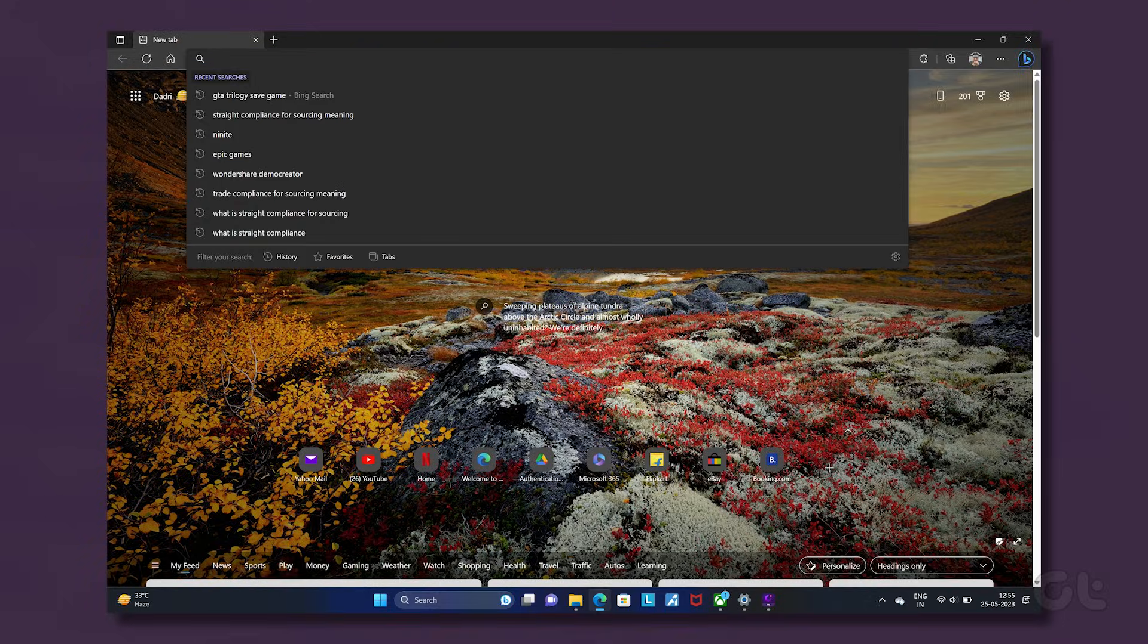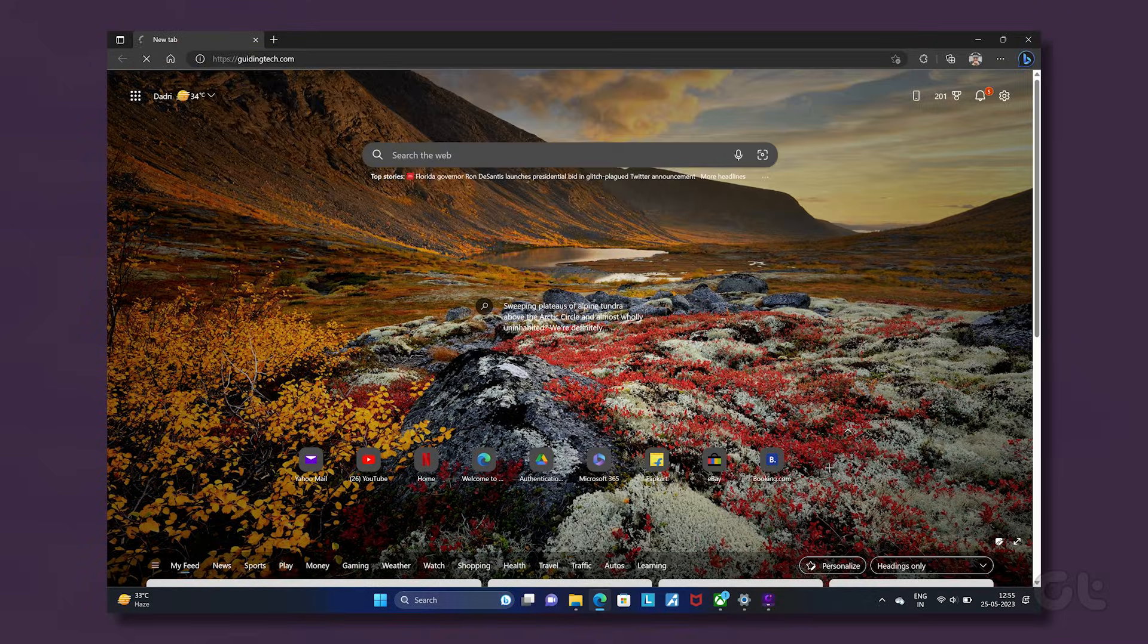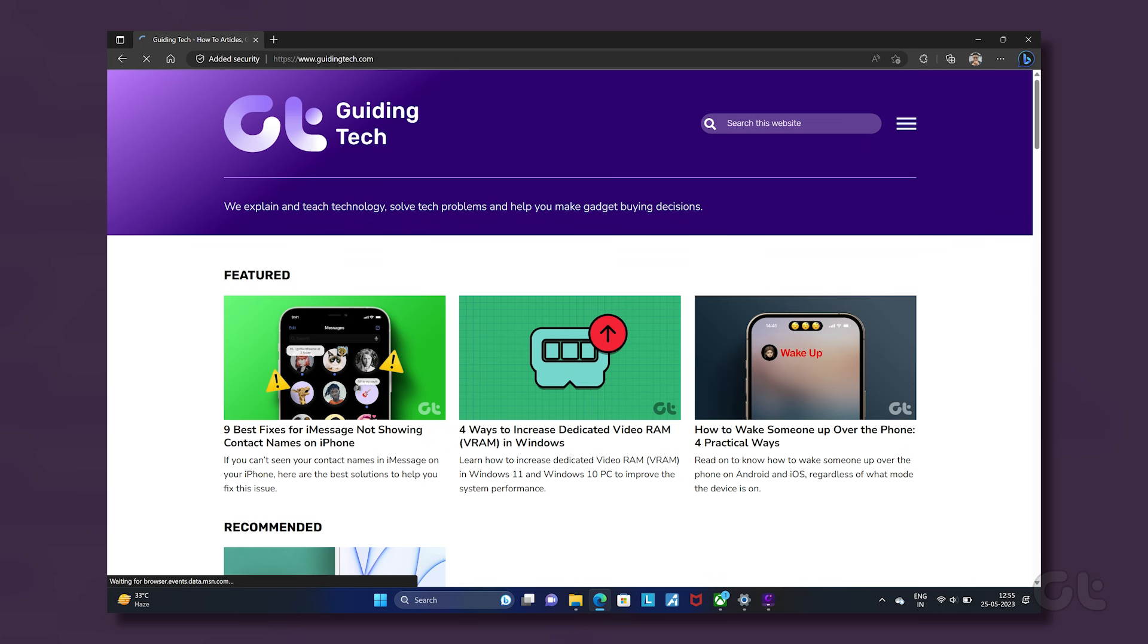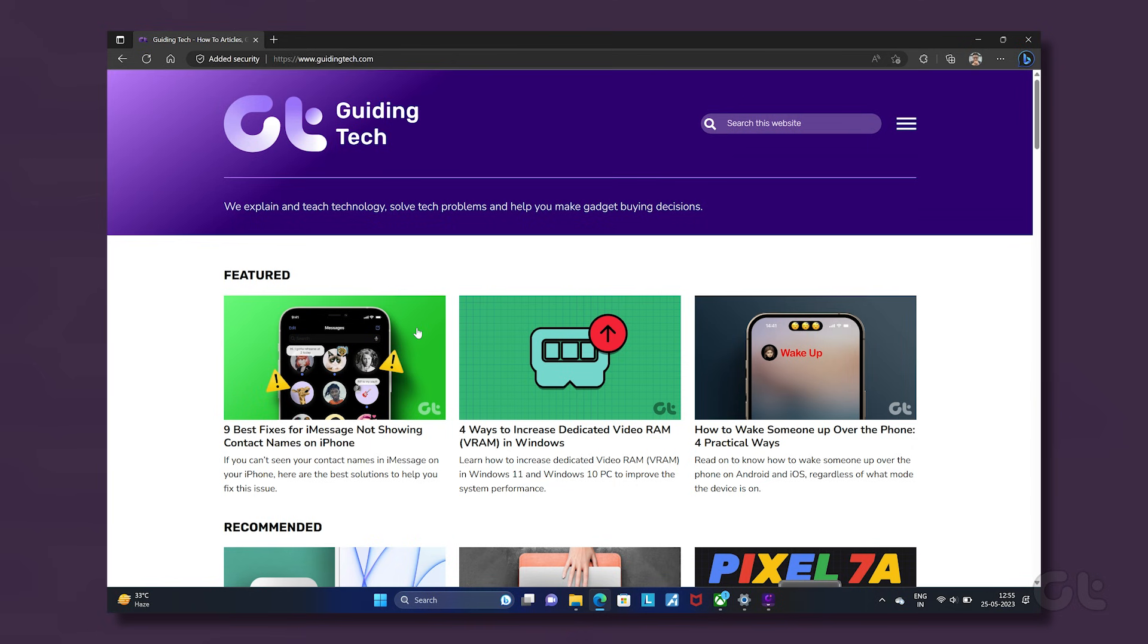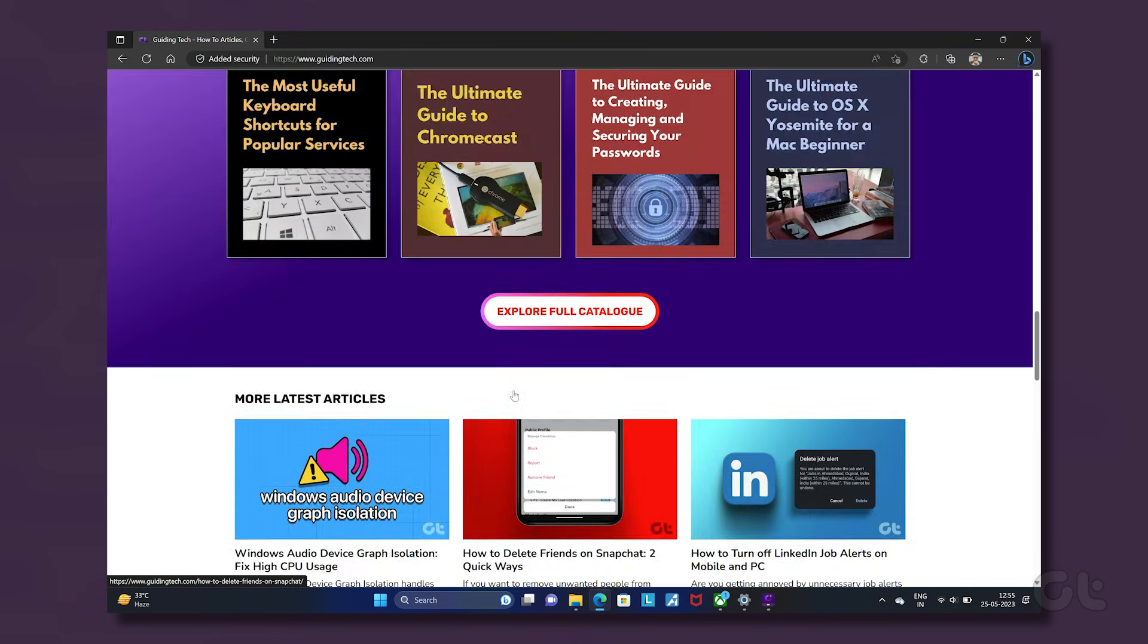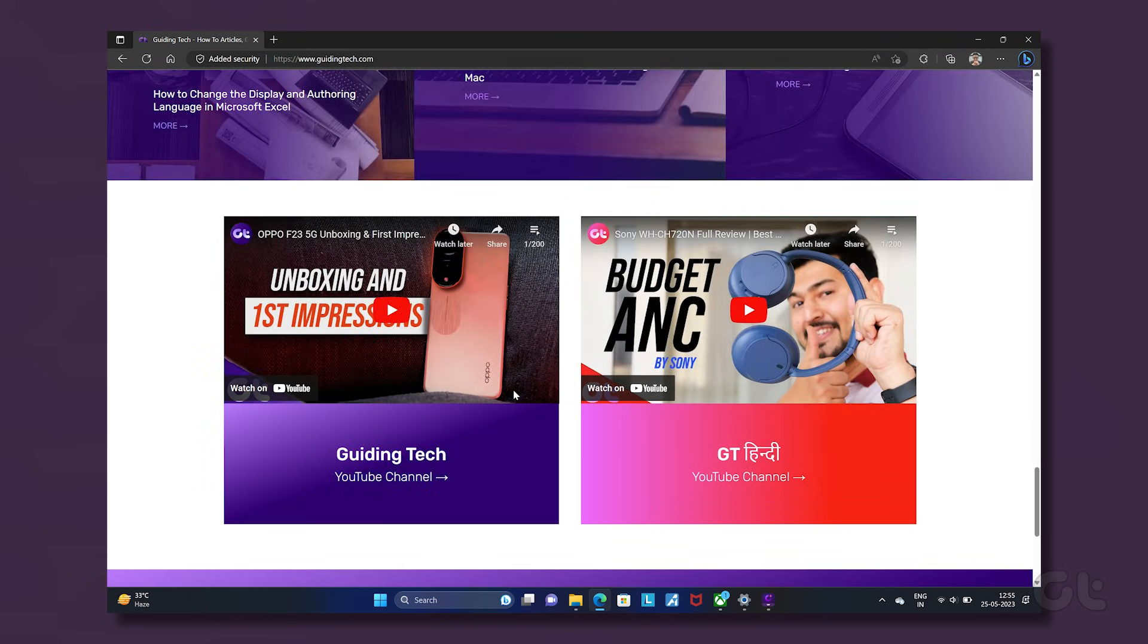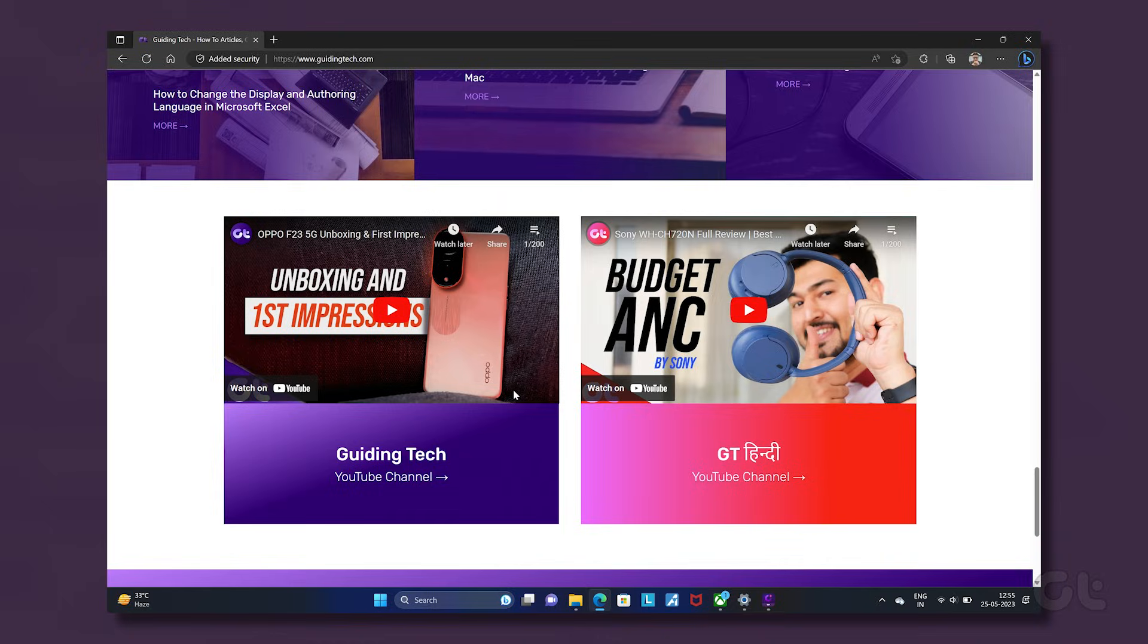Also, check if your internet connection is working fine and other web pages are loading. If all's good but WhatsApp Web isn't syncing, try connecting to a different network to see if it makes a difference.